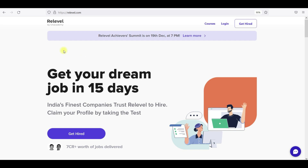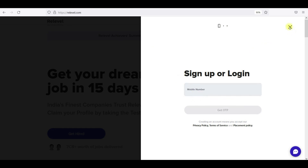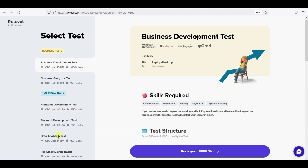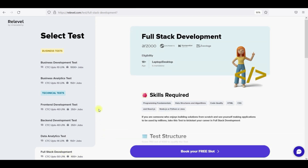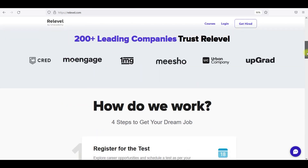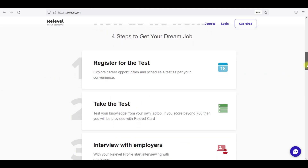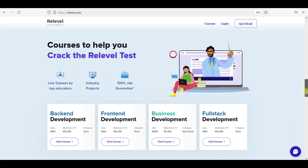I wanted to tell you about Real Level. Join the academy — you can click on login, give your mobile number, and log into the Real Level portal. You can get hired and go trendy. There are five or six tests — business tests and technical tests — and they are all free. If you're already into full stack development, go and book your slot. Real Level has tie-ups with over 200 companies. The four steps are: register for the test, take the test, interview with employers, and accept the offer.